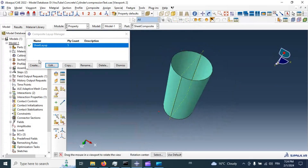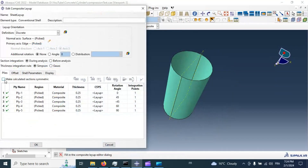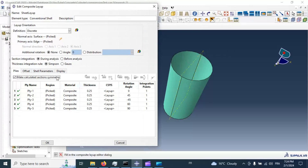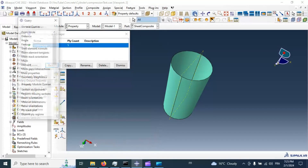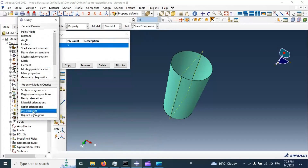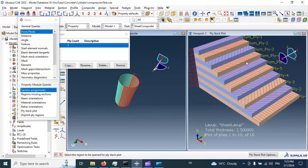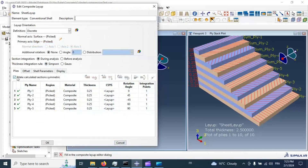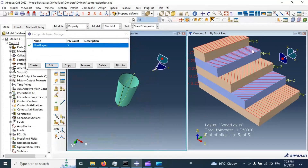We can also use the symmetry calculation option to reduce the number of layers considered, if our layer stack has symmetry. Enabling 'make section symmetric' doubles the layers shown — with symmetry enabled we see 10 layers. Let's disable the symmetry option. Click OK. Now we have 5 layers as intended.